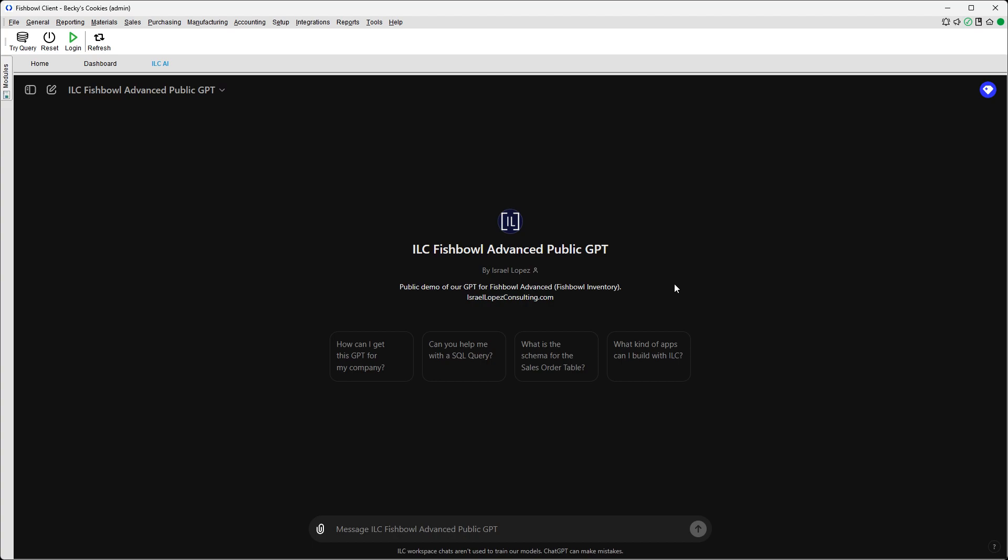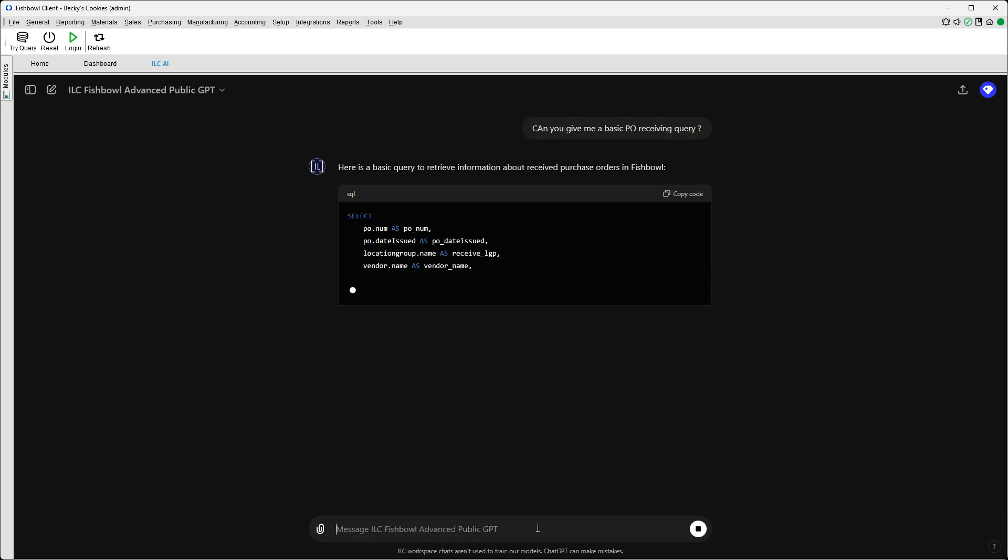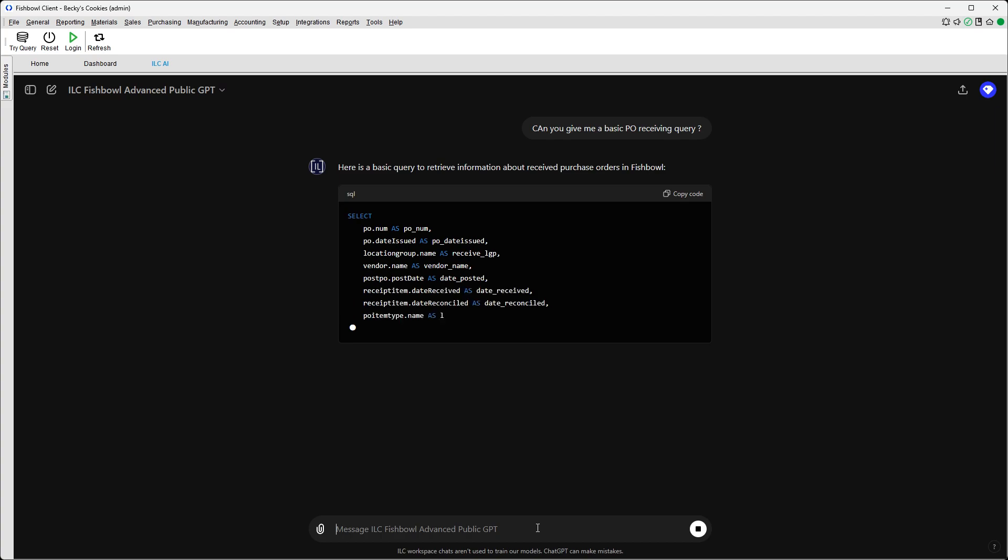So we're just going to do a live demo and not only can we ask and use ChatGPT, but we can actually interact with Fishbowl data inside of this plugin. I want to show that to you today. So let's ask it how to create a basic PO receiving query. So as it goes.